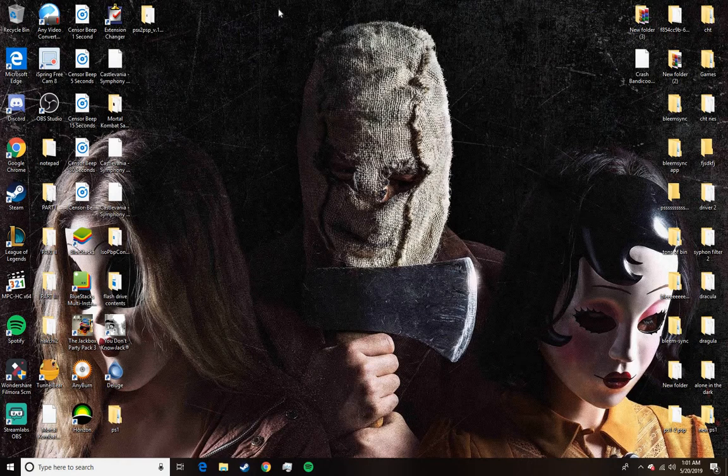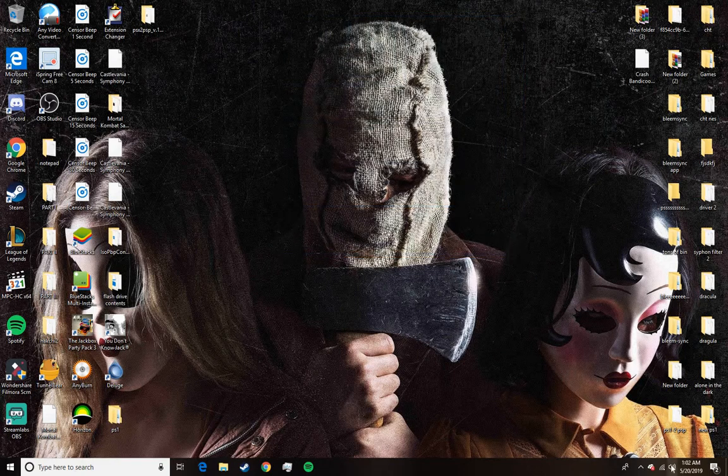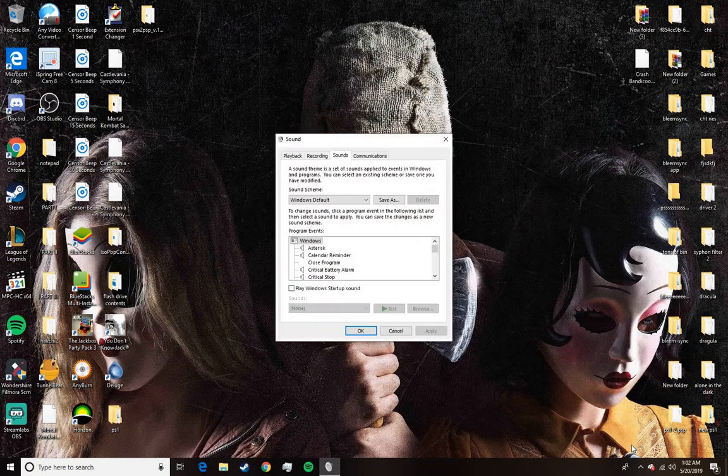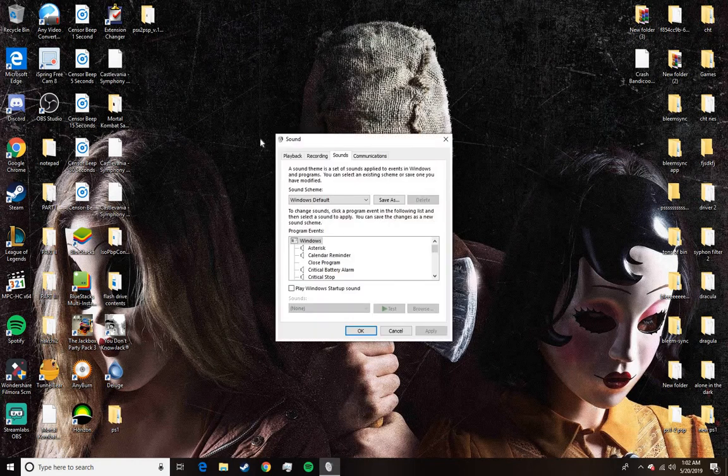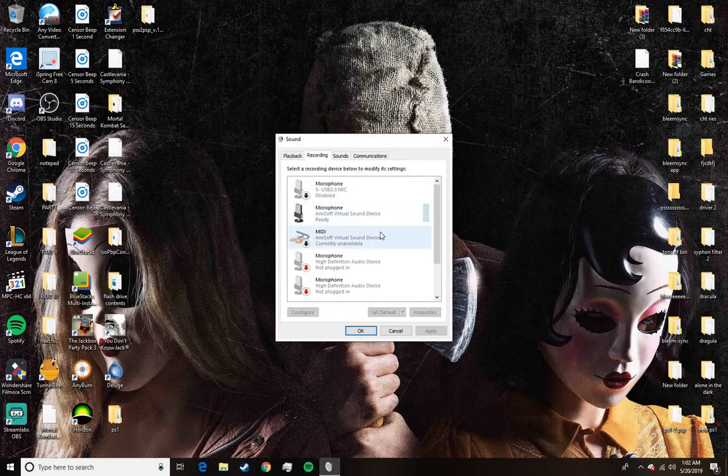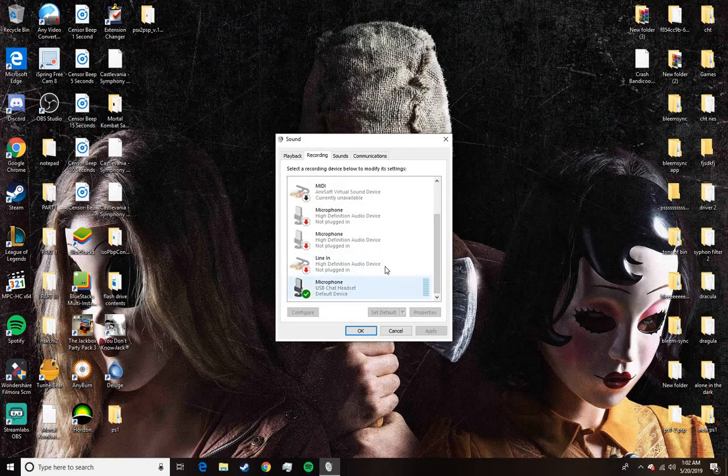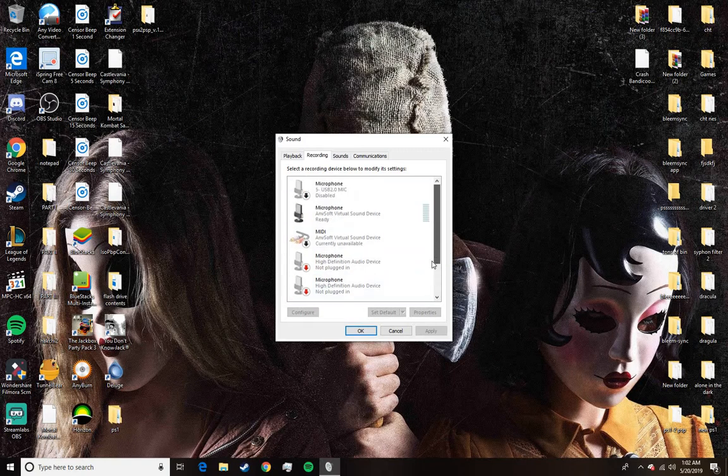And so basically, what you got to do is come down to here, speakers, just right click on it, sounds, recording, find whichever one you want, whichever one you're trying to fix, make it more sensitive.